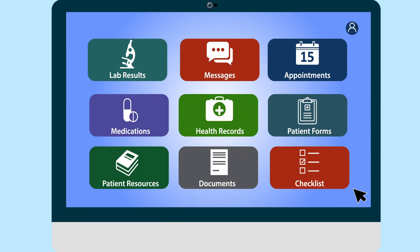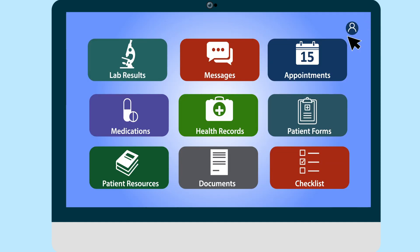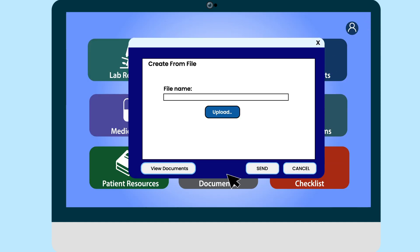Here is an example of a message inbox. This is where you can send and receive messages with your provider. You can also upload documents to send to your provider and view documents from your provider.